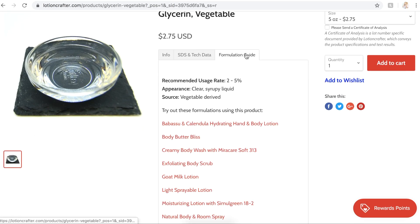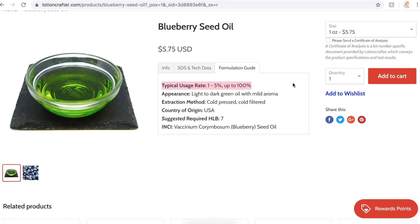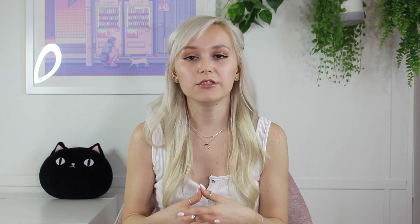How do you know how much of each ingredient to use? You understand they're written in percents, but how do you know if you need 5%, 10%, 20%? The way you know is by checking the formulating guidelines supplied by your supplier. Websites like Lotion Crafter, Formulator Sample Shop, Make Your Own Buzz, and Making Cosmetics always have a recommended, suggested, or typical usage rate. Ingredients with typical usage rates can be used at a larger percentage but are typically used at a smaller one. For example, blueberry seed oil can be used at up to 100%, but its typical usage rate is 1% to 5%. Vegetable glycerin's recommended usage rate is 1% to 5%.